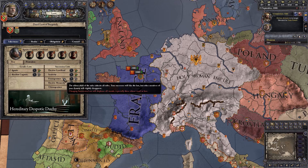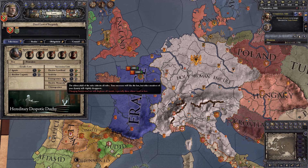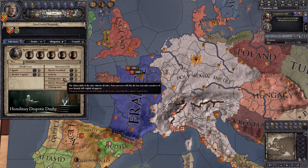Next is primogeniture: the oldest child of the ruler inherits all titles. This is what you'd most typically see in a Game of Thrones-style situation. Spoilers for season one: when Ned Stark dies, his son Robb gets all his titles — the main castle and the Kingdom of the North — because he is the oldest son. That is how primogeniture works, and that's generally what most people expect when going into succession laws in this type of game.